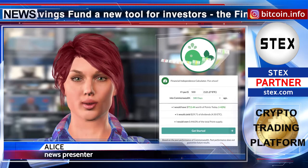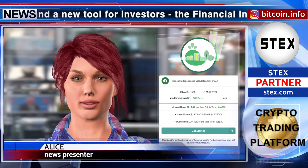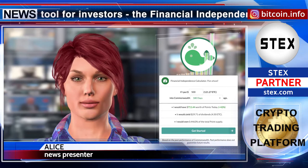We wish you all financial independence. Be healthy and rich. See you later.